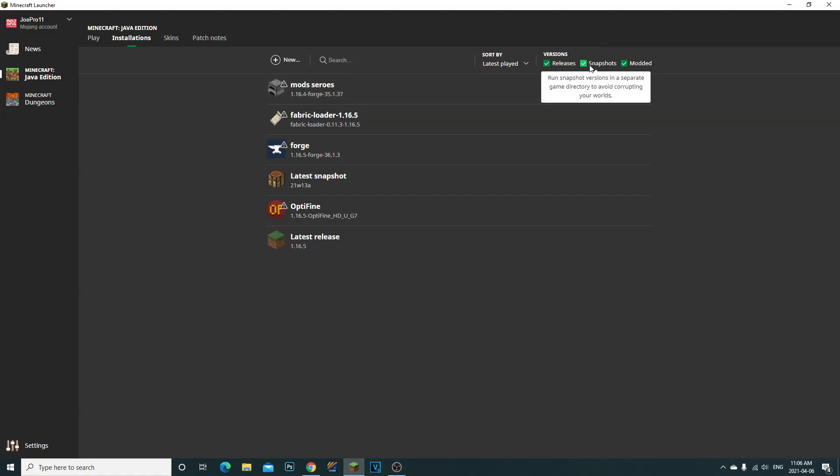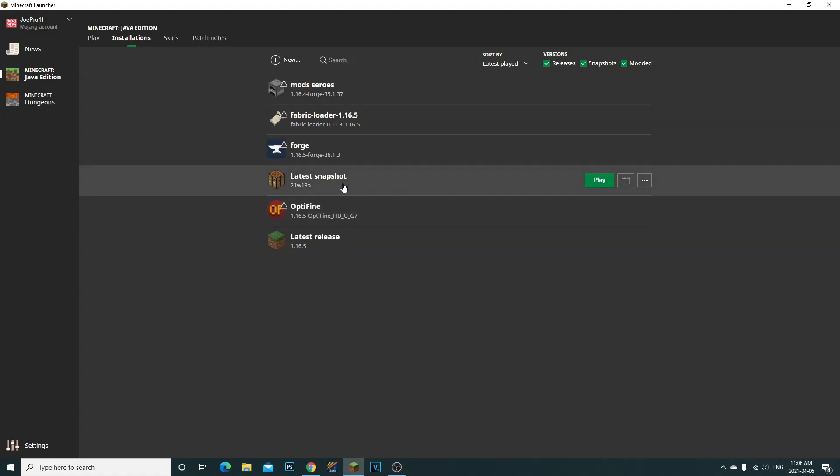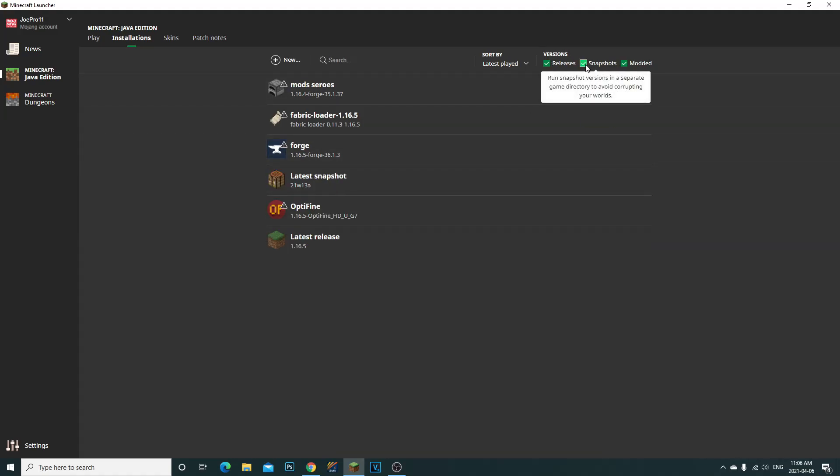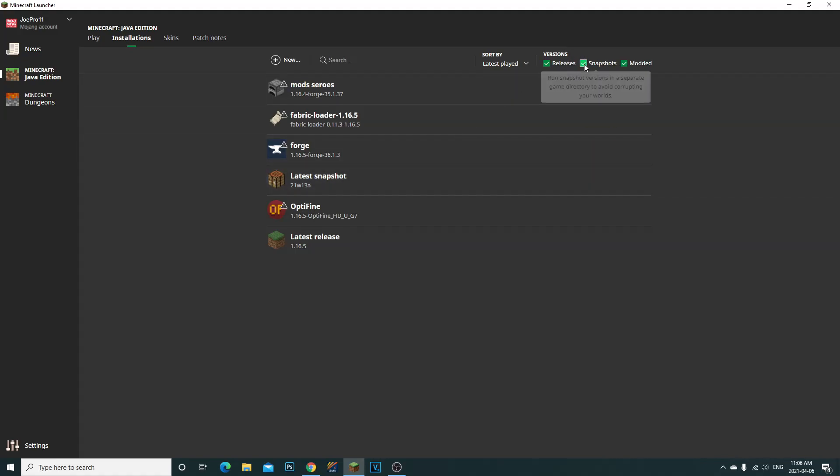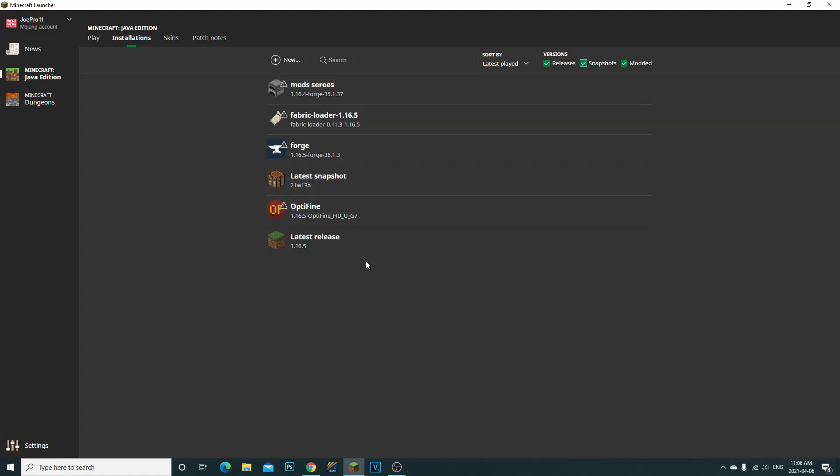Just in case if people have trouble realizing why they can't play the latest snapshots on Minecraft, you just click snapshots, make sure it's green check marked, and then you go to the latest. You'll see it come up like that, it'll show you the latest snapshot, and then all you have to do is click play. That's it guys.